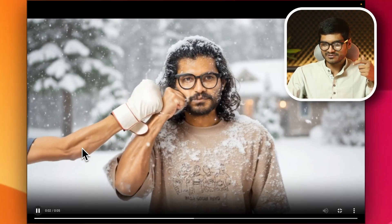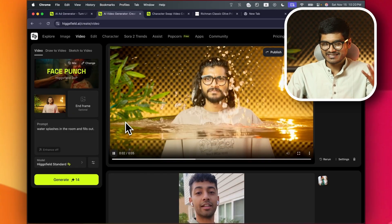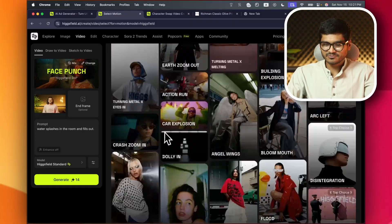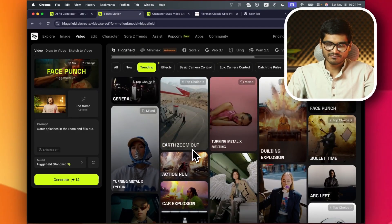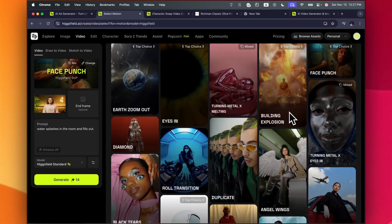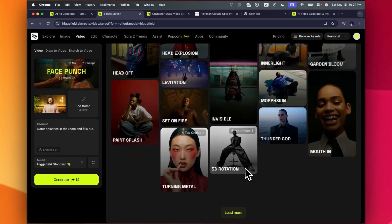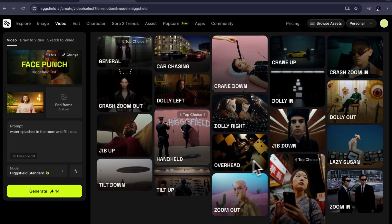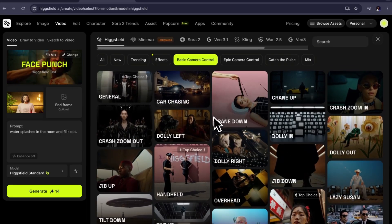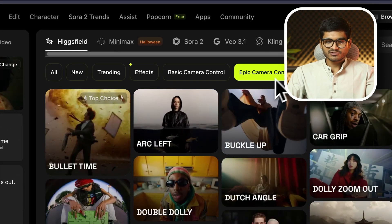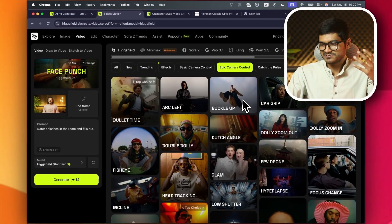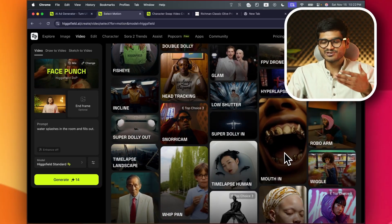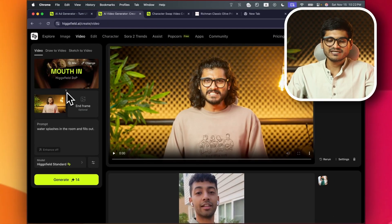This is absolutely insane — this is the VFX. You get the idea of what level you can see. Hiksfield has 44 presets — this is the trending. If you choose to move First Frame or Last Frame, this is the meltdown, this is the 2-3 attack, this is phase 5, these are the effects. I can see the camera control — this is epic camera control. These camera controls are normally high-level VFX which production houses use. Just choose this one and generate it.